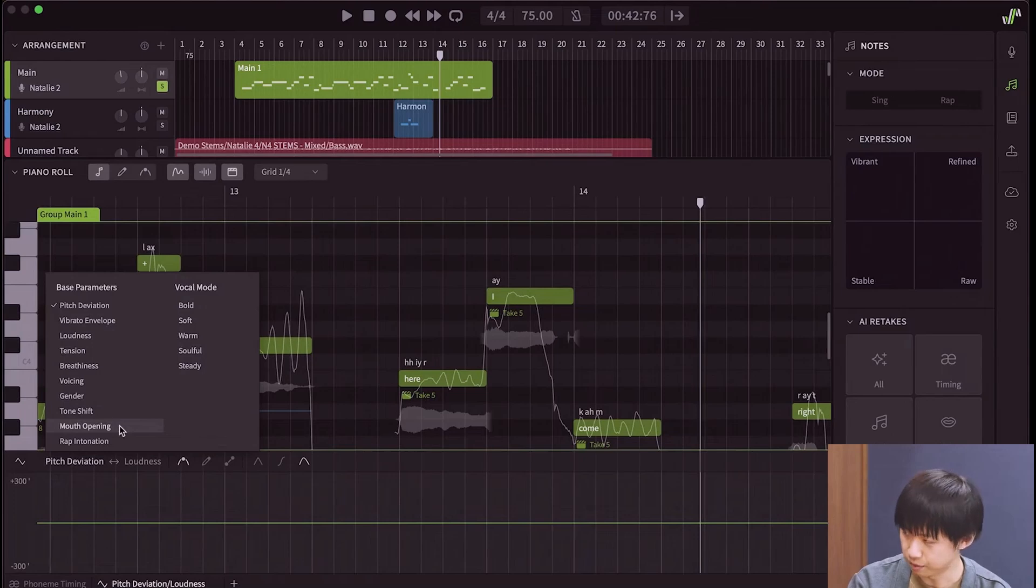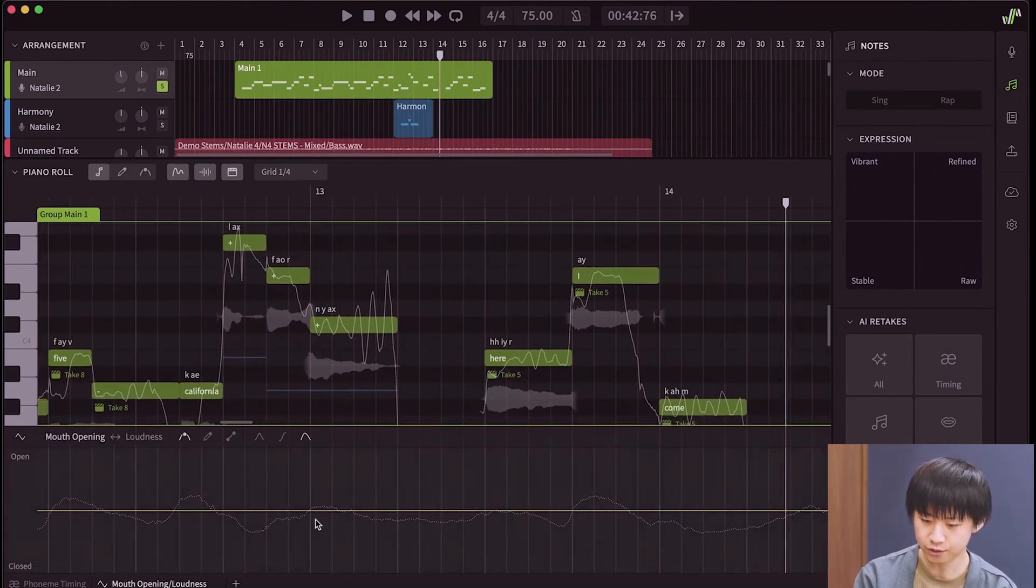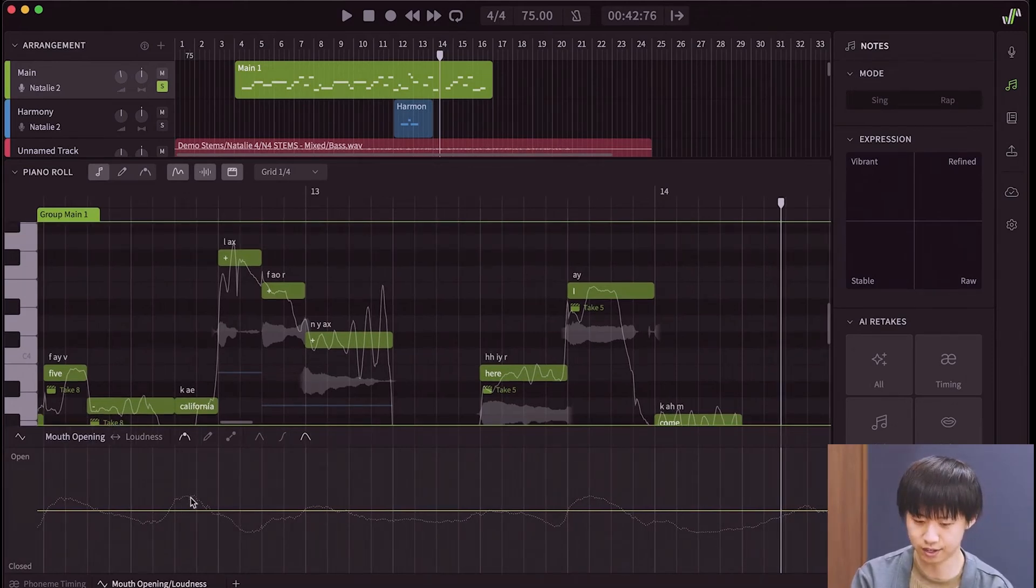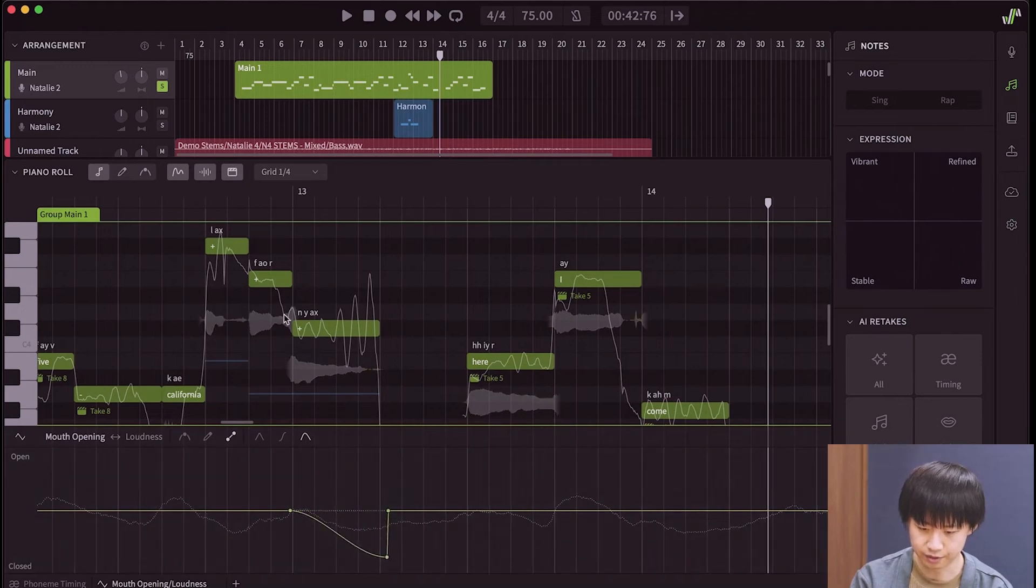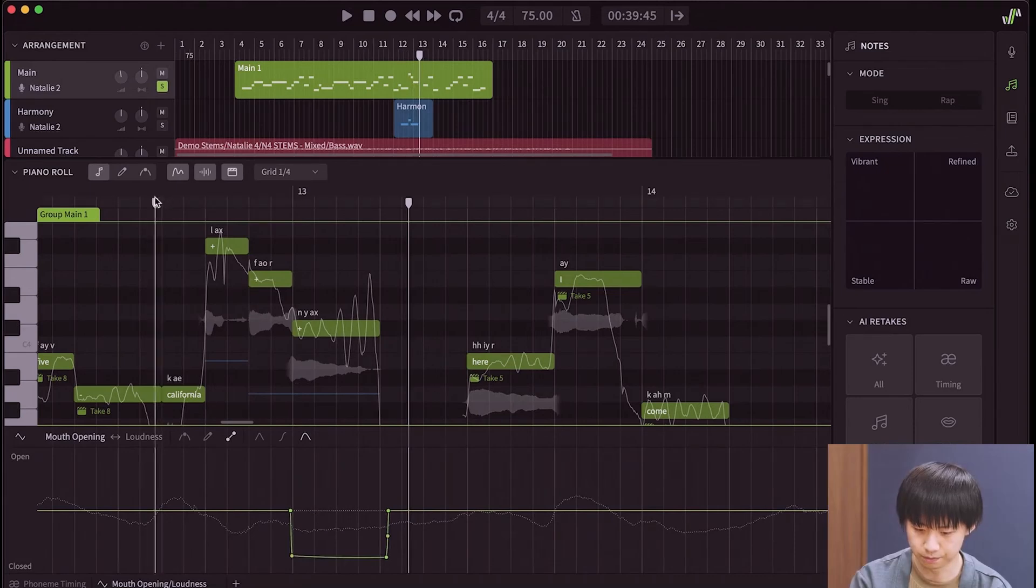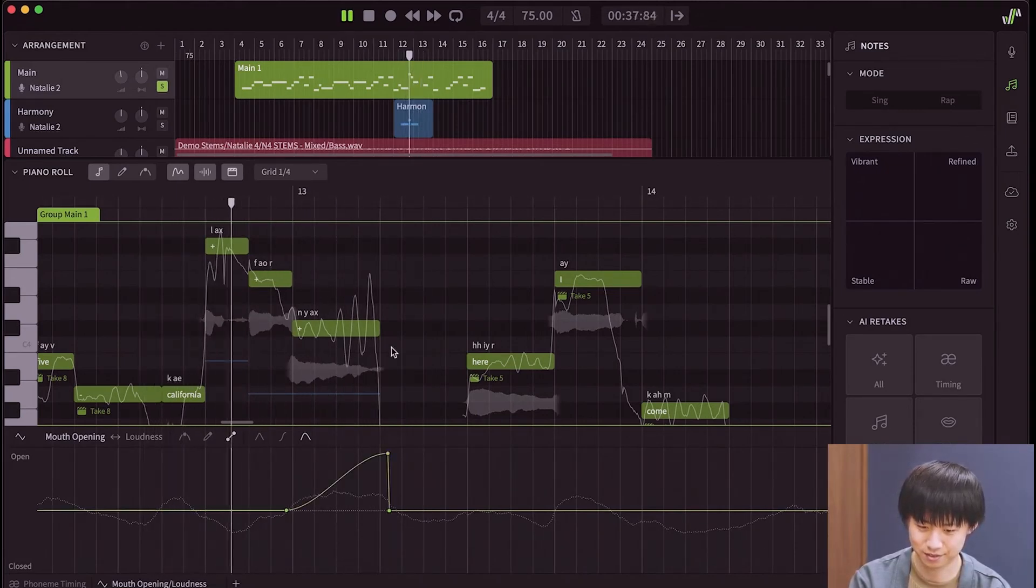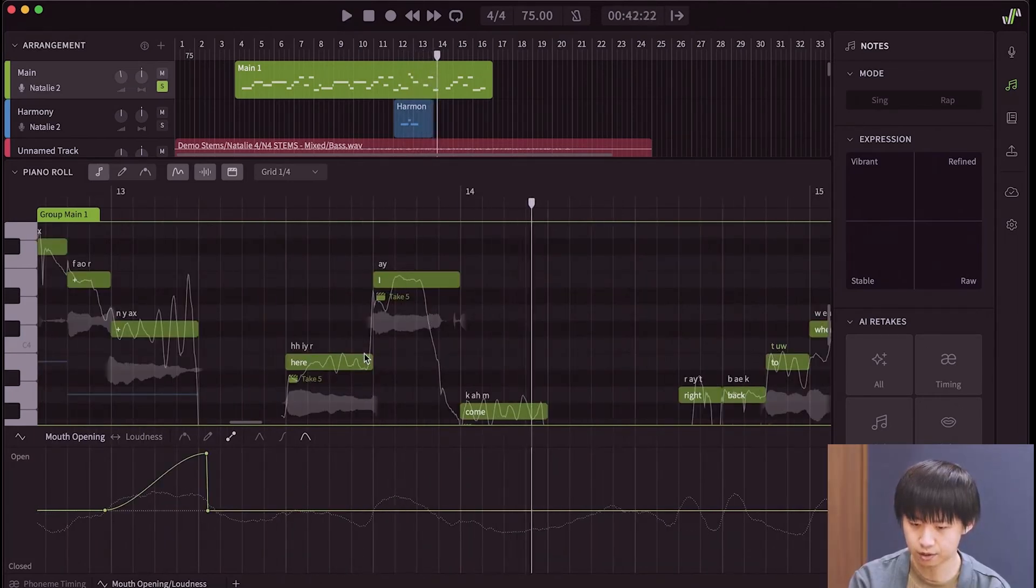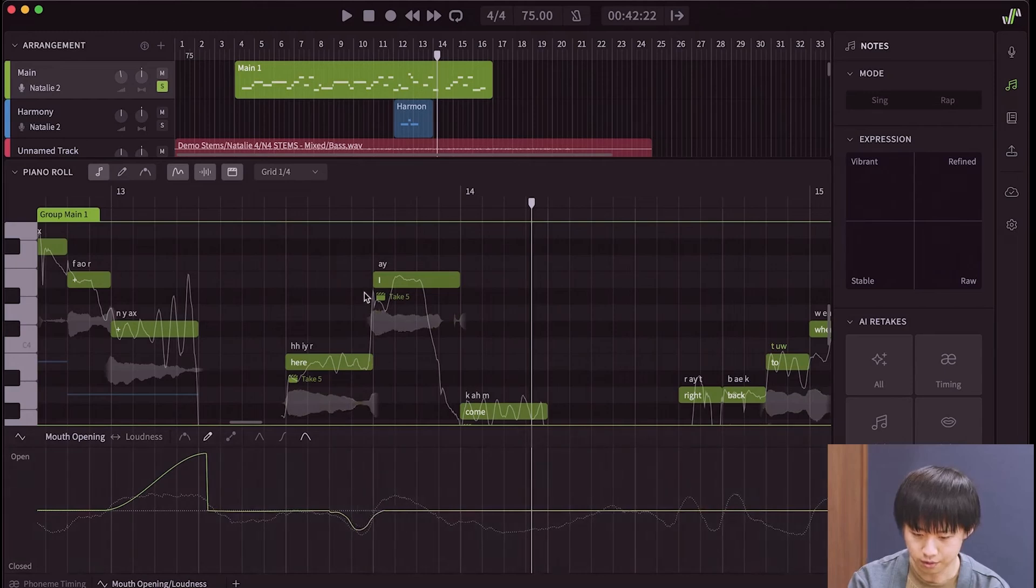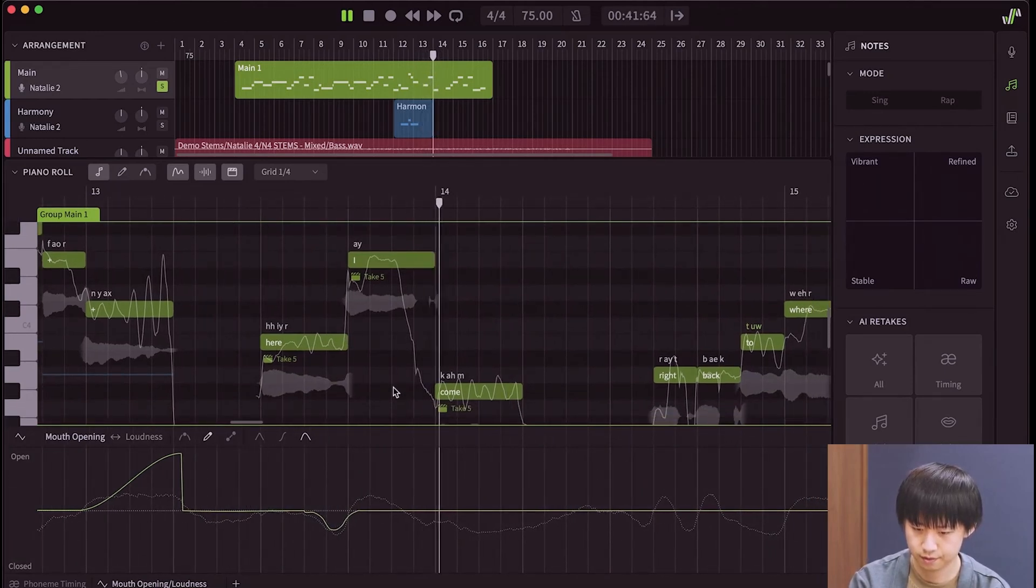We have a new parameter called mouth opening. The mouth opening parameter is a little bit special. You see that I haven't changed anything, but there's already a dashed line in the background. It's visualizing the current, like the default mouth opening. So, if I change it, for example, I'm going to lower the mouth opening toward the end. I want it to sound more like here I come. Right now, it's like here I come, right? So, I'm going to create a dip here, like this. Here I come.